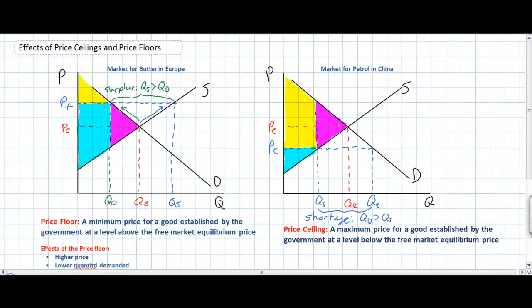Looking at our two graphs, we can clearly see the different effects of the different types of price controls. A price floor in the market for butter in Europe reallocates welfare from consumers to the producers of butter, but overall leads to a net loss of welfare equal to the purple triangle since there is a surplus, meaning that resources are over-allocated towards the production of butter. In the market for petrol in China, a price ceiling reallocates welfare from producers to consumers, since consumers who are able to buy petrol enjoy a much lower price. However, total welfare is reduced by the area represented by the purple triangle, representing the shortage that results from this price ceiling, with excess demand in the market for petrol.